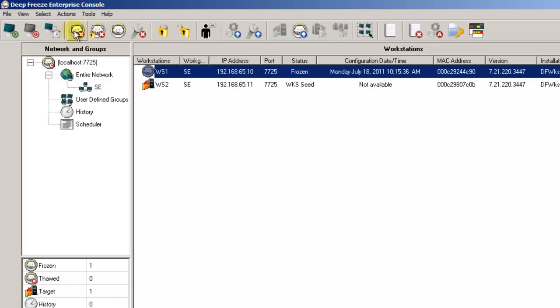The next group of options provide some of the more important and heavily used functions. The first of these is the Reboot Thawed option. This option allows you to reboot a workstation into a state which will allow software updates, patches and installations to take place. We actually recommend that unless the task will be performed in front of the workstation itself, you utilize the next option,